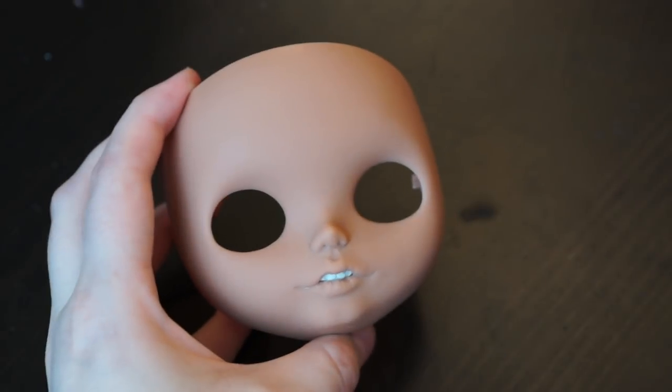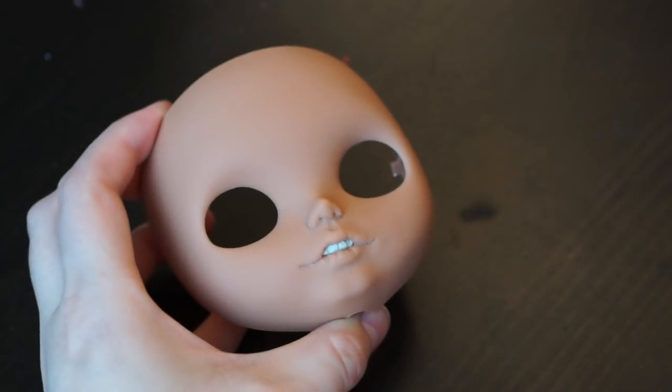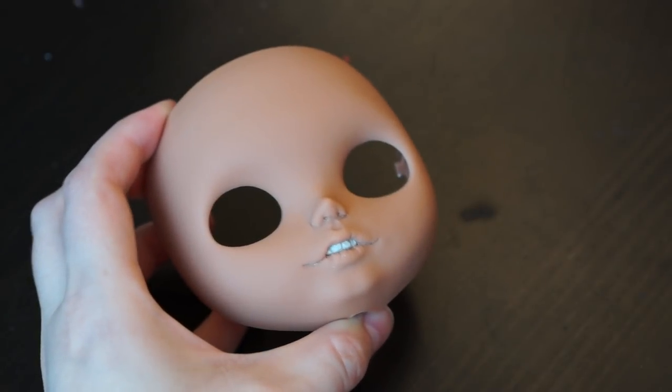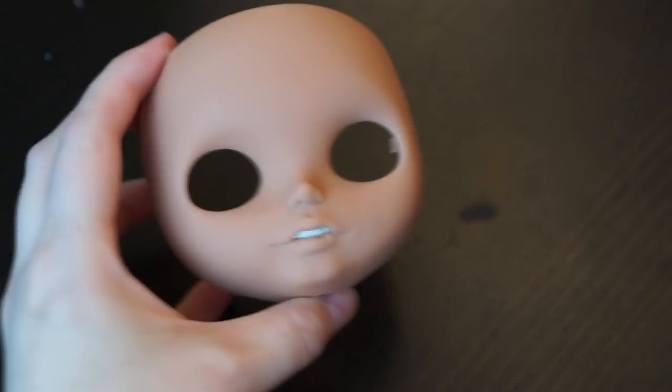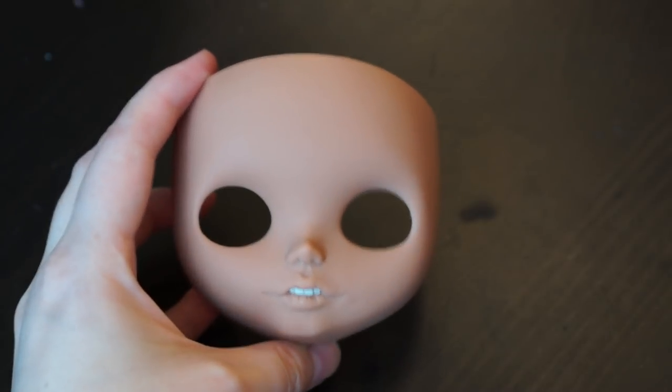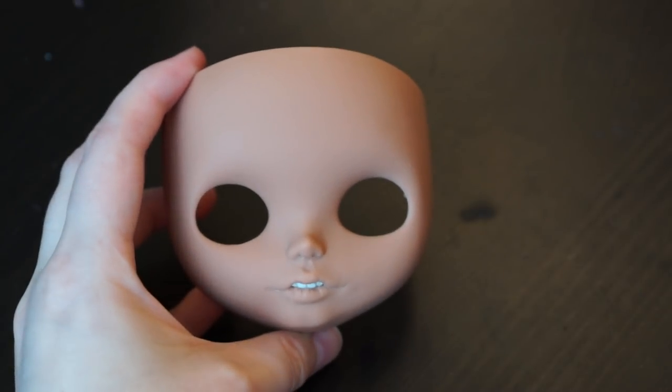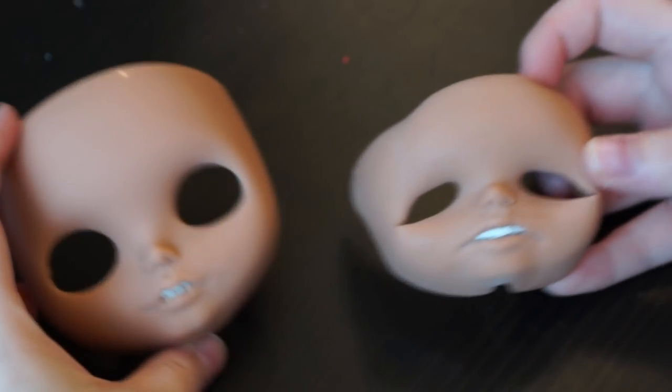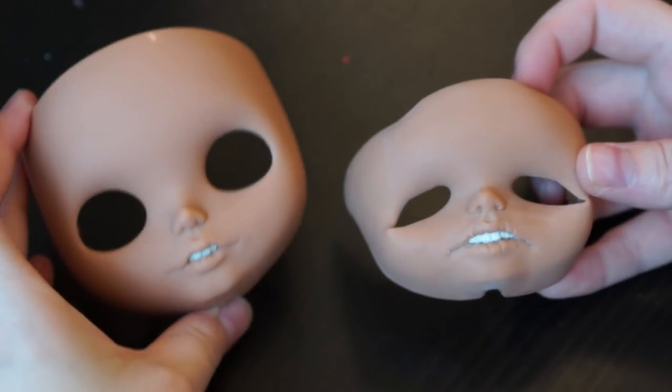Hello everyone! Today I want to show you my second try in tooth making for Blythe. Why the second? Because my first try looks like that.